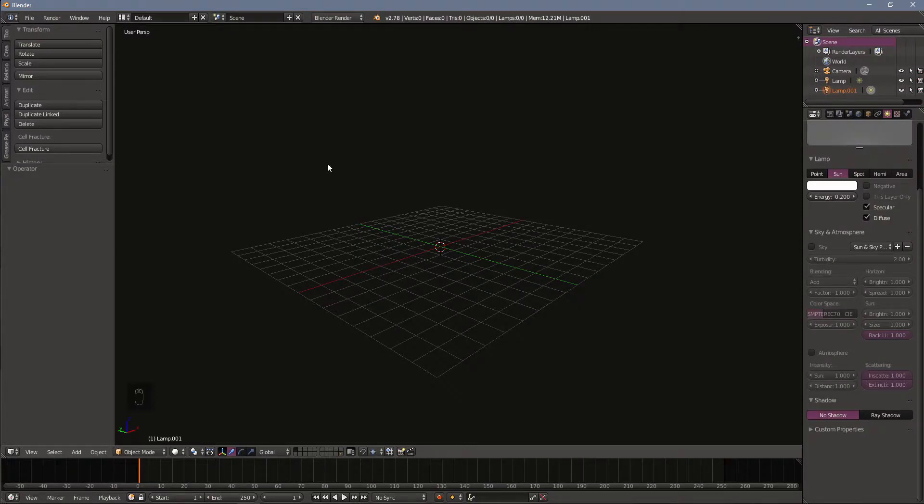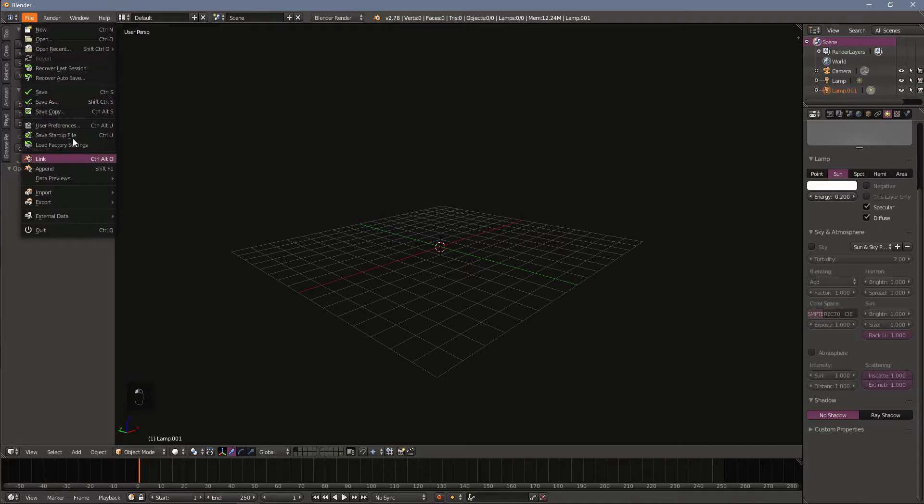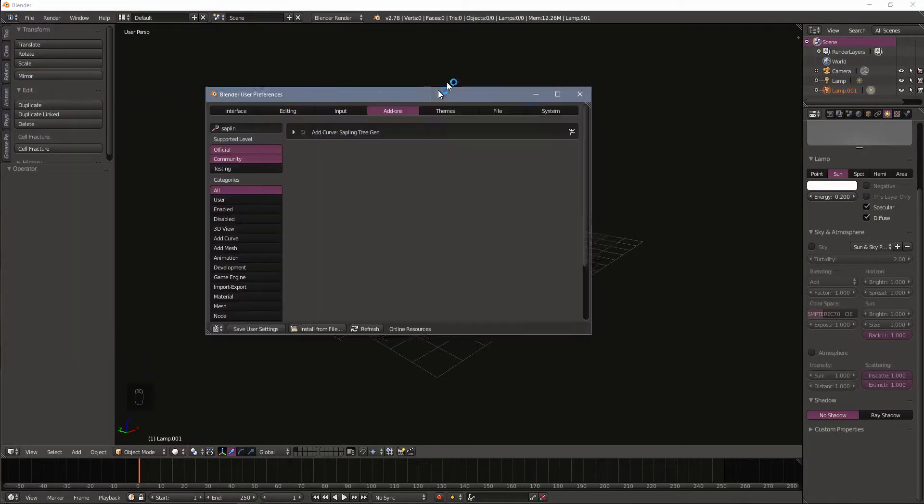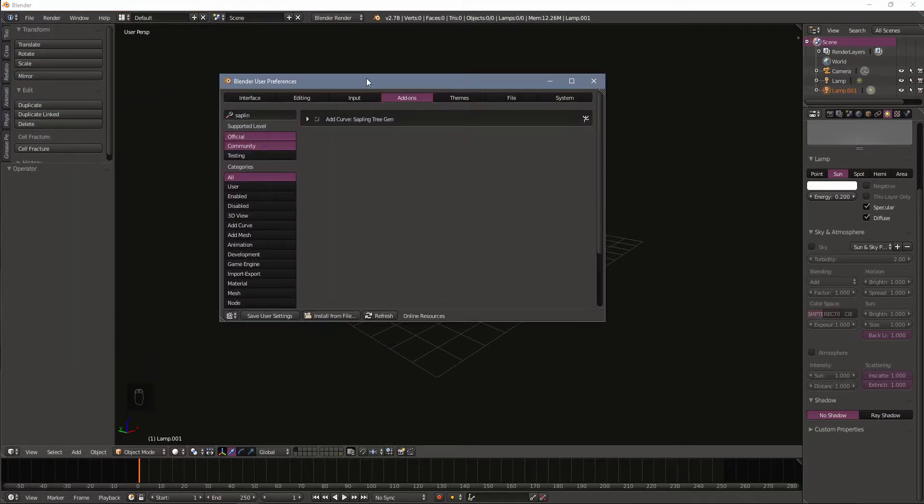The first thing we need to do is activate the add-on. We're going to go up to File, User Preferences.